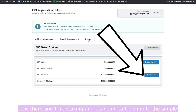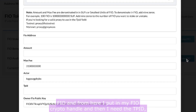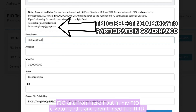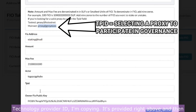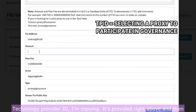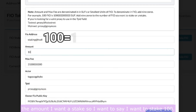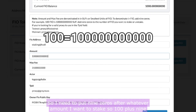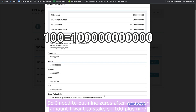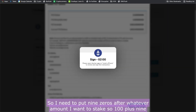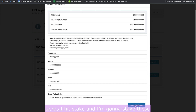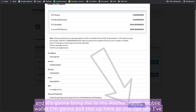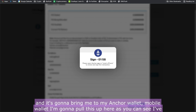It takes me to the simple dashboard where I can hit 'Stake FIO'. From here I put in my FIO crypto handle, then I need the TPID — Technology Provider ID — which is provided right above, and then the amount I want to stake. I want to stake 100. This is in the smallest unit of account for FIO tokens, so I need to put nine zeros after whatever amount I want to stake — so 100 plus nine zeros. I hit Stake.